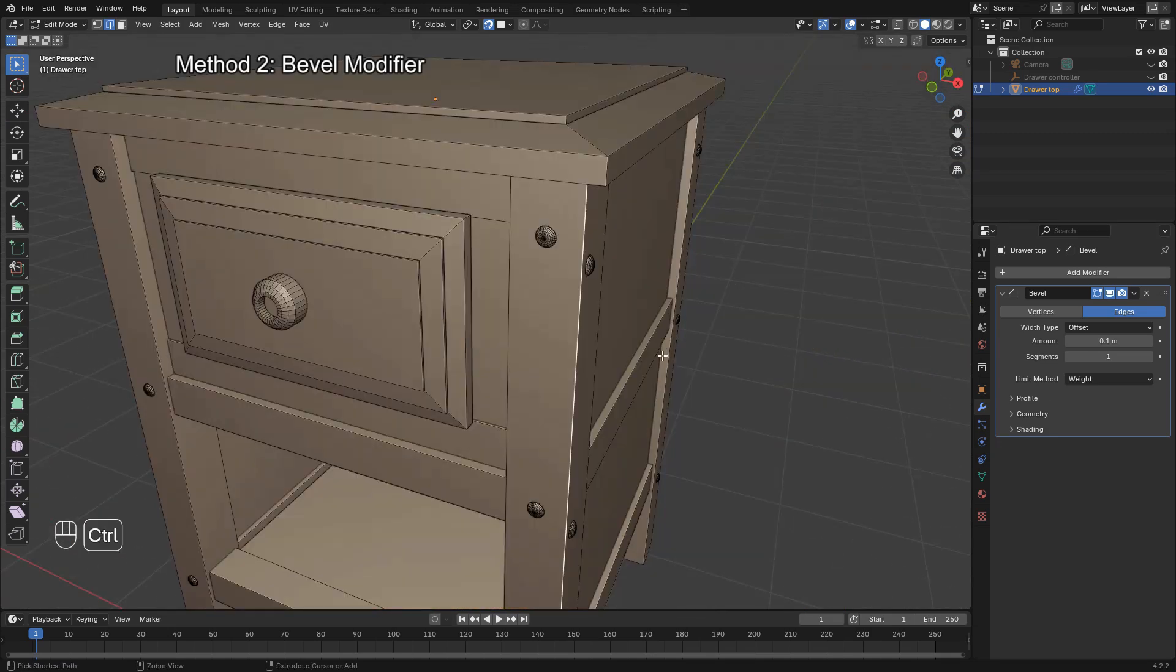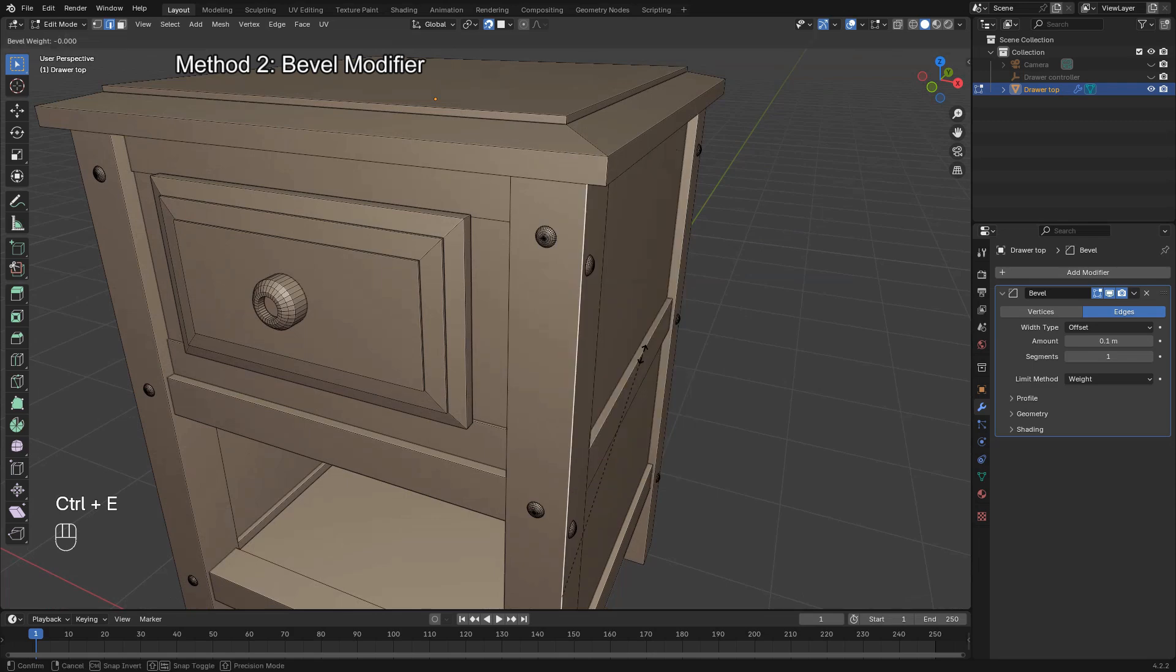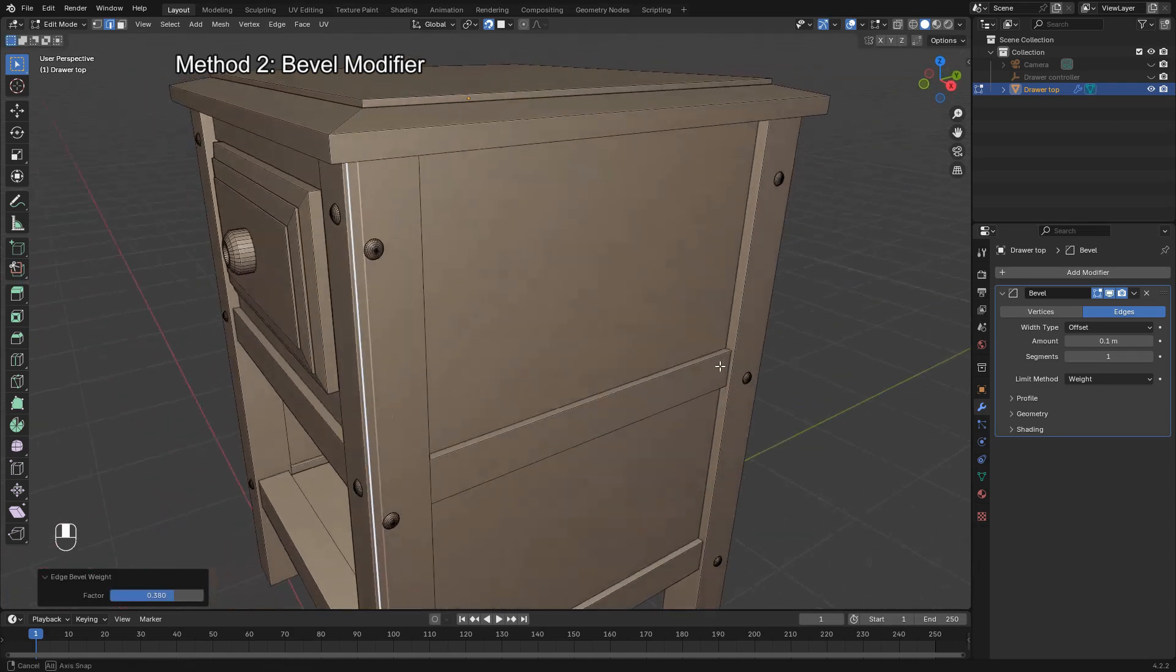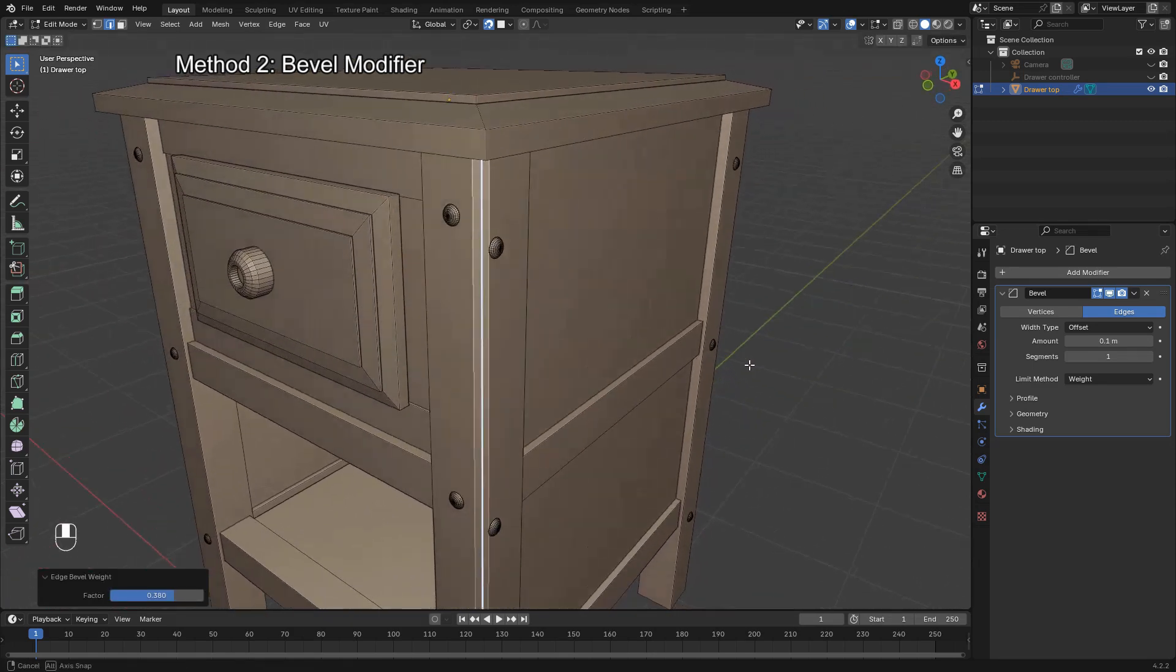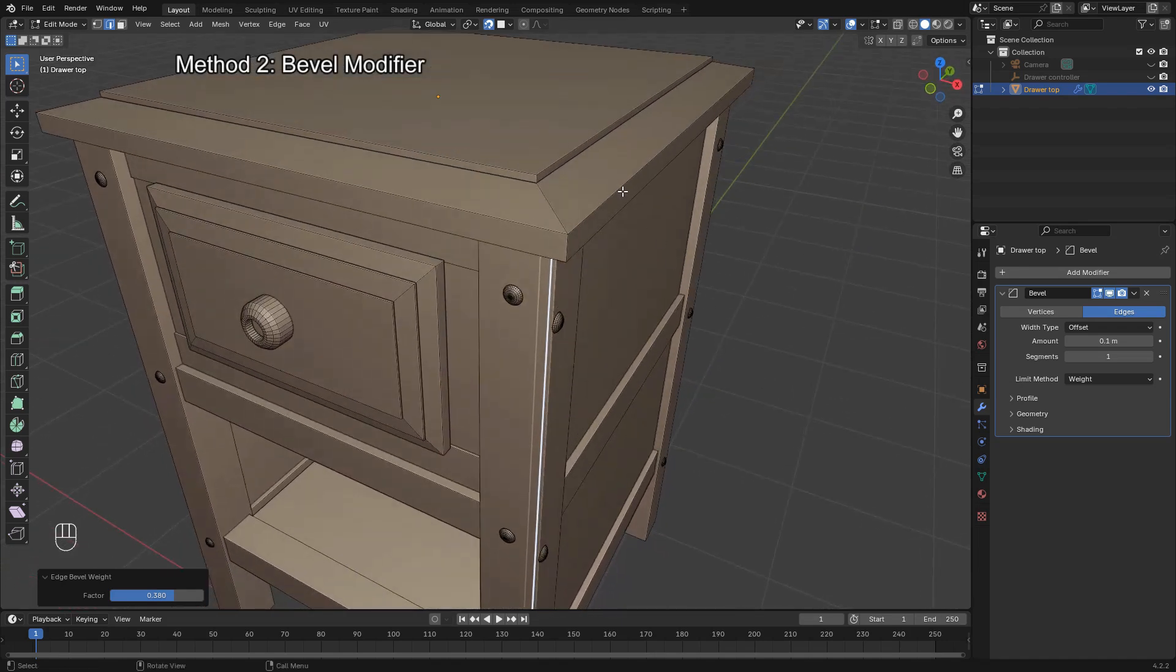You can assign bevel weight by pressing Ctrl-E and selecting Edge Bevel Weight from the menu. Then, simply drag your mouse to adjust the bevel intensity on the selected edges.